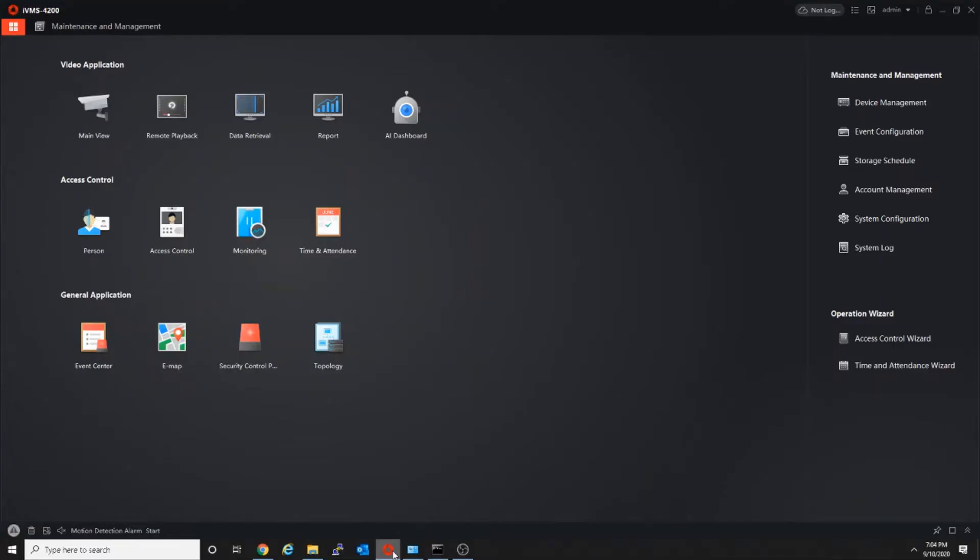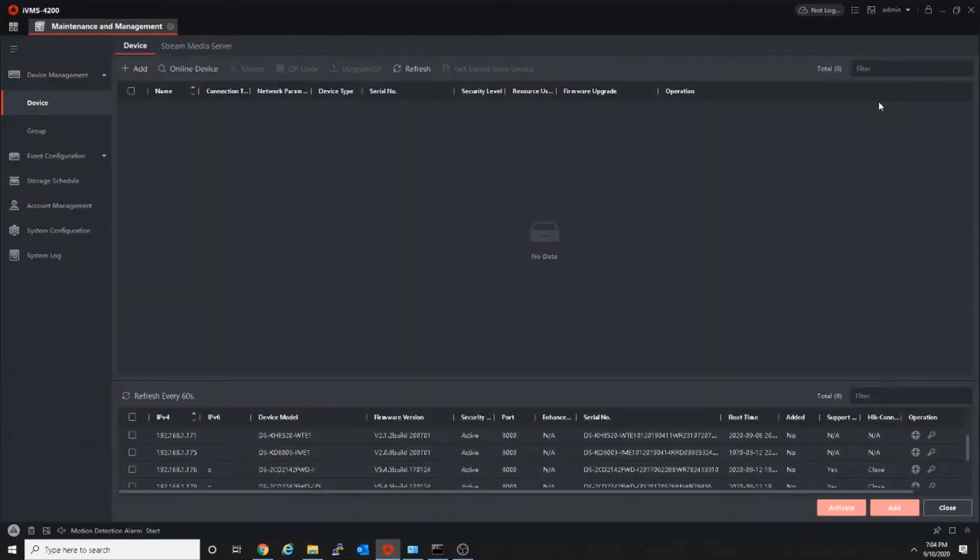Open IVMS4200, go to device management, click online device, then select the outdoor device.